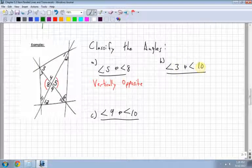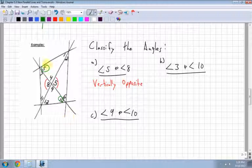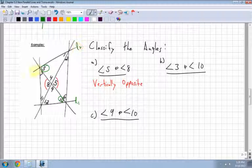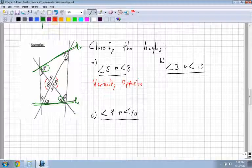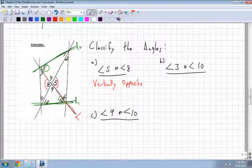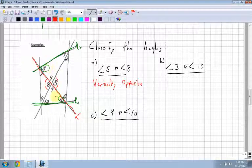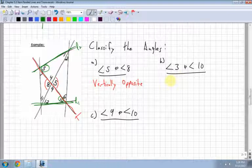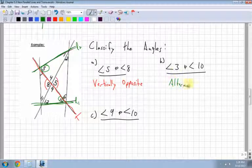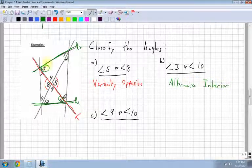Angle 3 and angle 10 — here's angle 3 and here's angle 10. They both look like they're inside or in between lines L1 and L2. There's a transversal cutting through the two lines, and angle 3 and angle 10 are across from each other on opposite sides. So angle 3 and 10 are alternate interior angles — they alternate across the transversal and are on the inside.